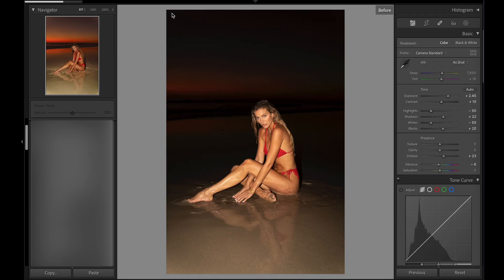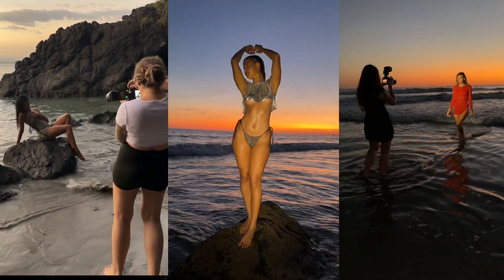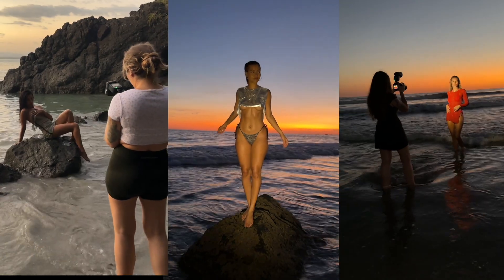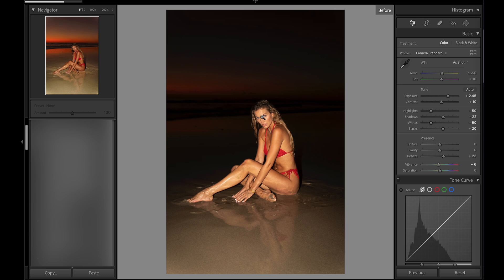This video is sponsored by Squarespace. Welcome back to my channel — today I'll be showing you how I got this photo from this to this. I'm going to be using a photo from a behind-the-scenes I recently posted on my YouTube channel. I was using flash and it was a bit strong, and the background wasn't as vibrant as I'd like. I found a technique to fix these kinds of issues, so let's get started.